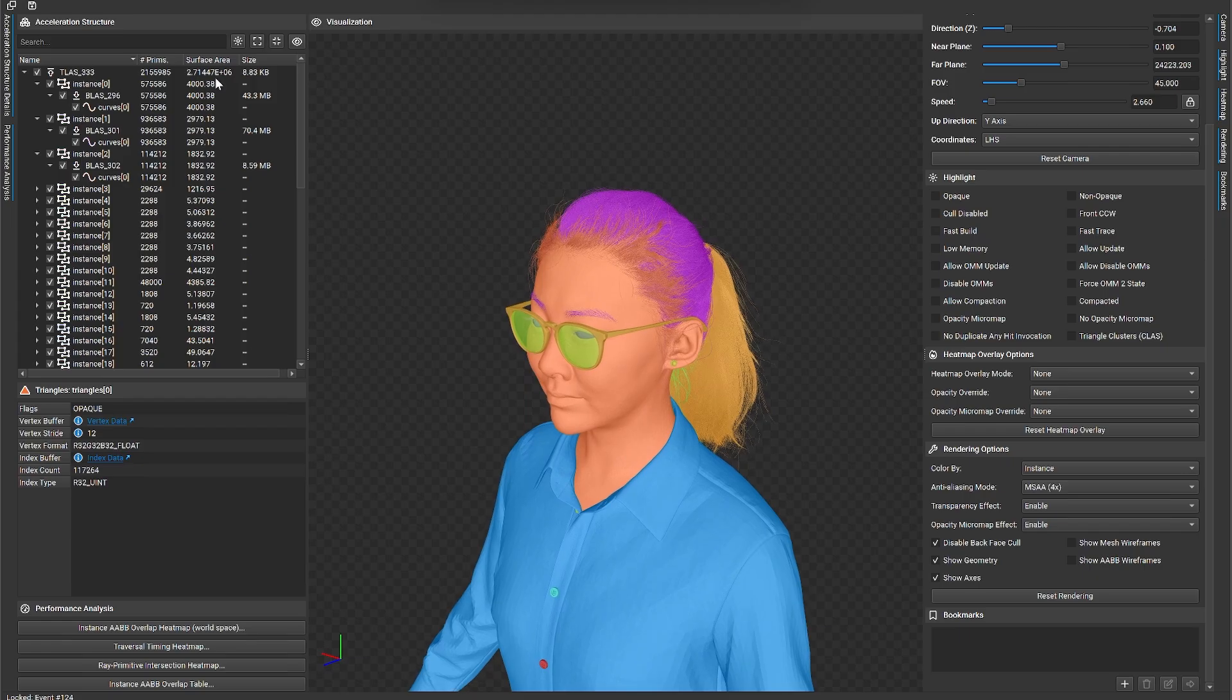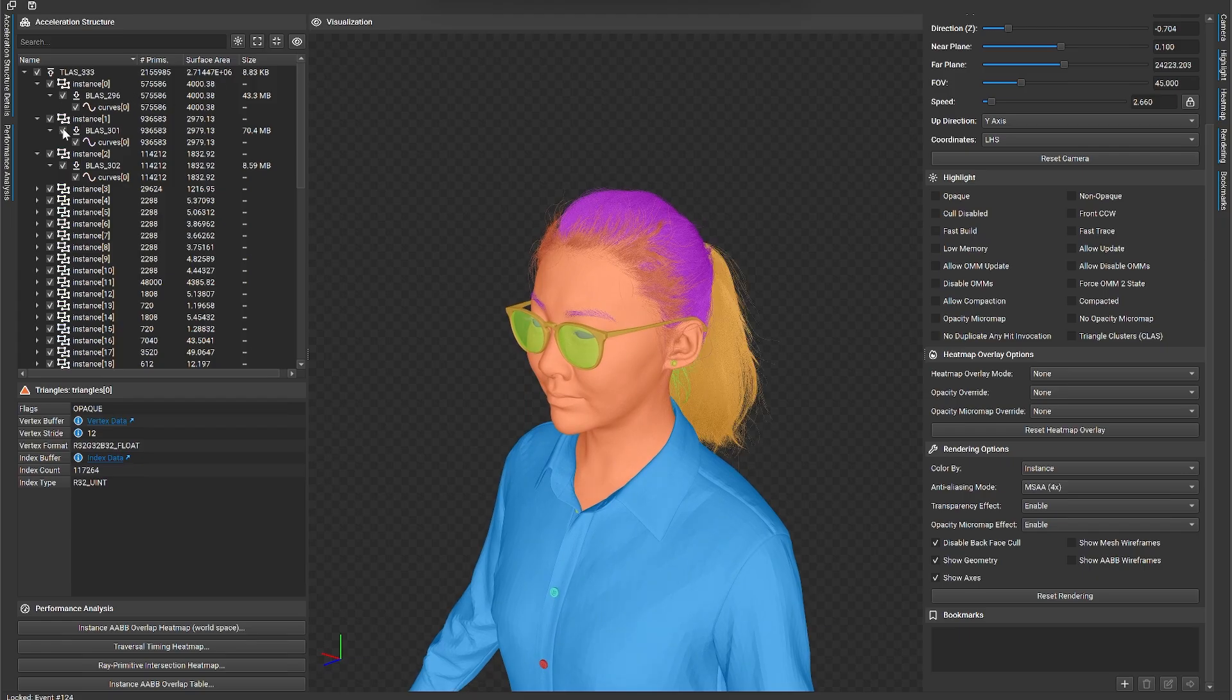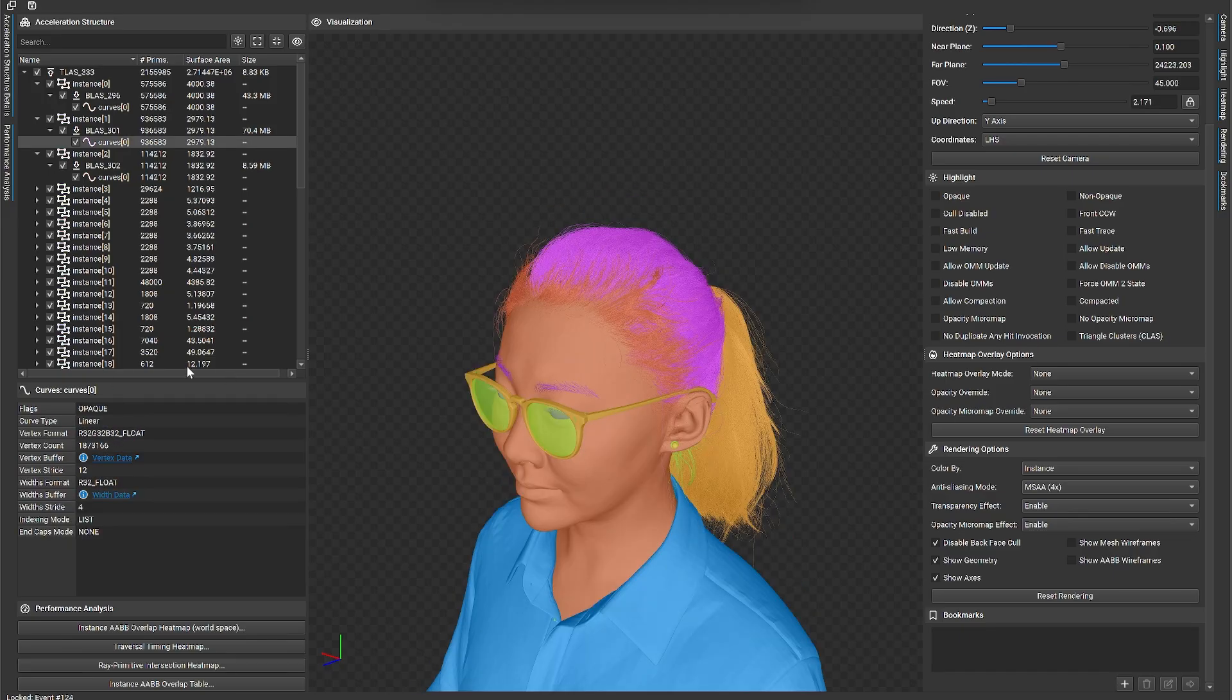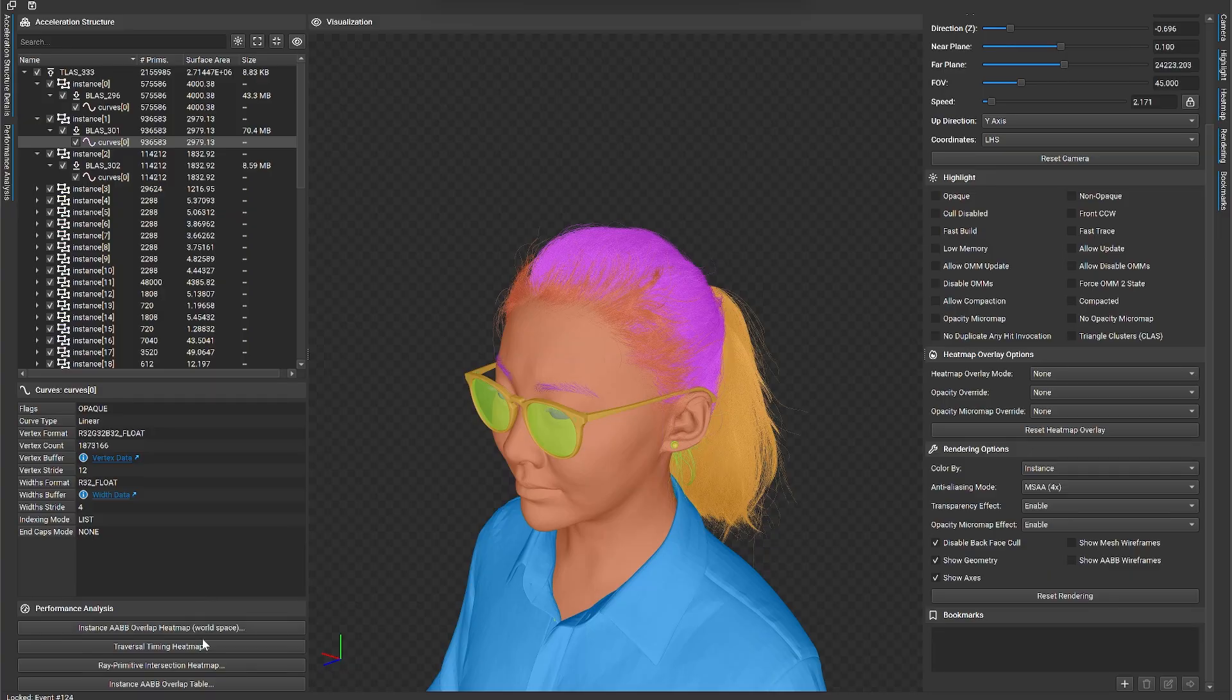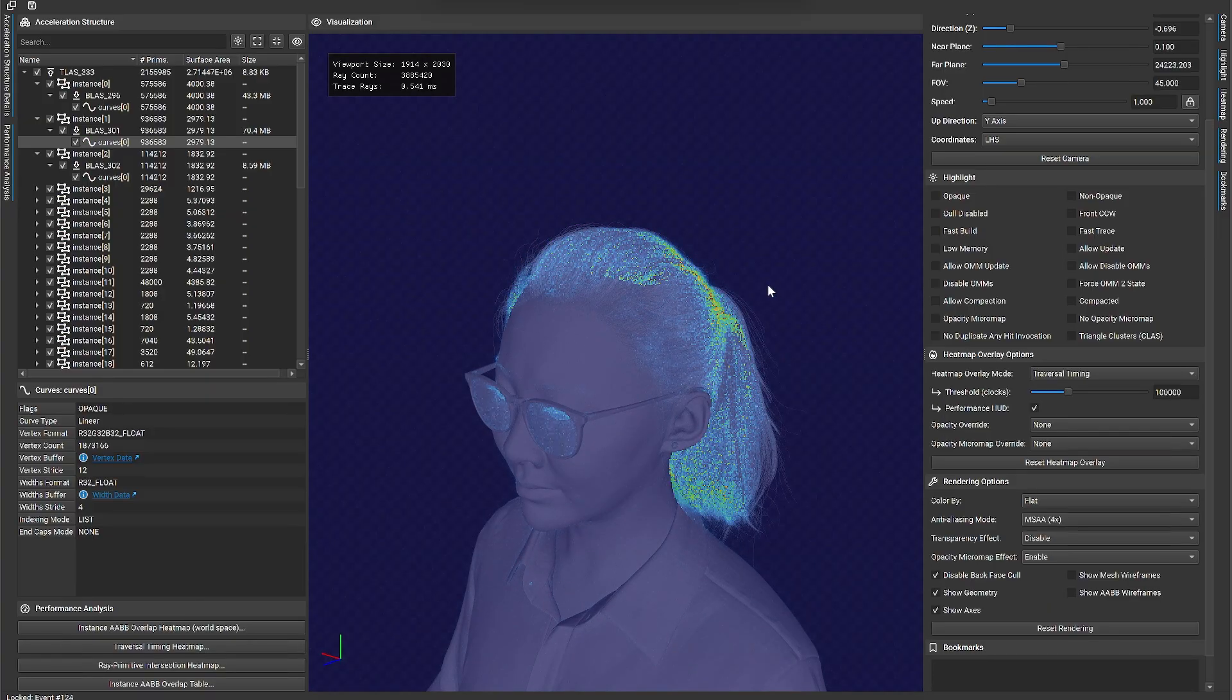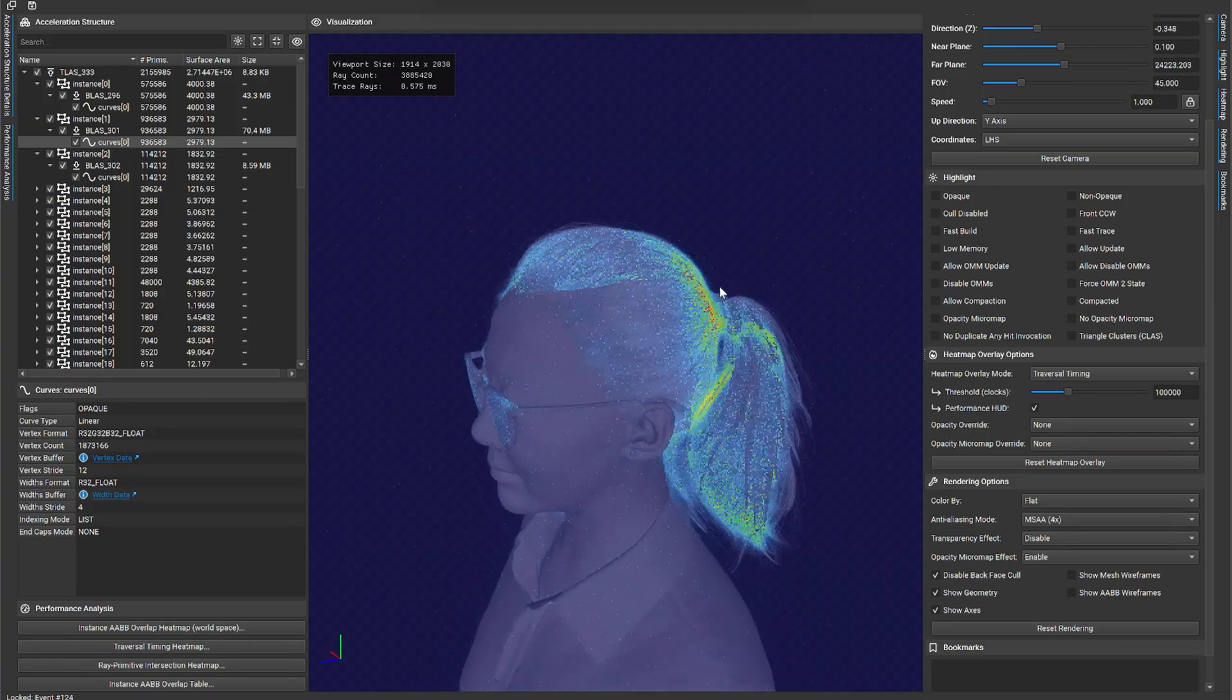Linear swept spheres were introduced with the Blackwell GPU architecture for optimized ray tracing of strand-based hair. When using Graphics Capture, you can now see LSS primitives in the ray tracing inspector, including the performance analysis modes such as the traversal timing heat map.